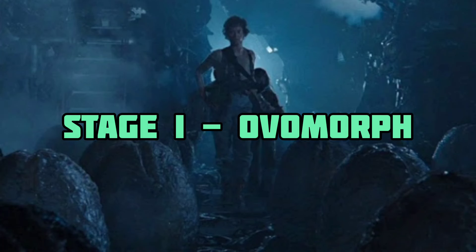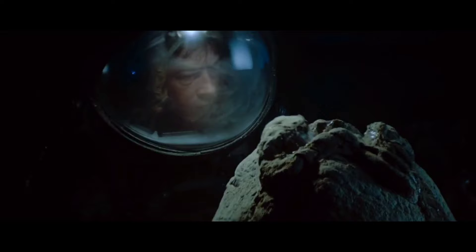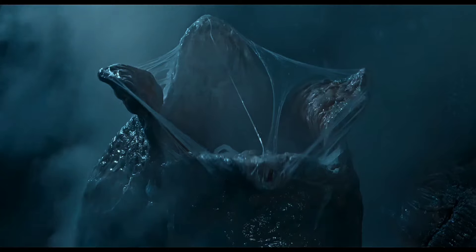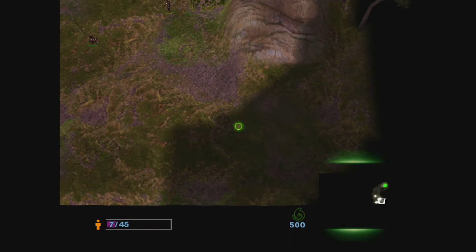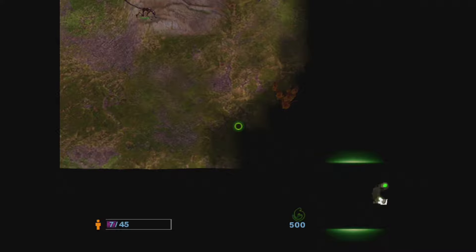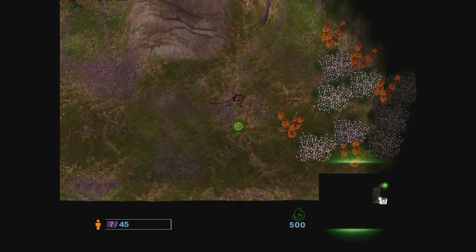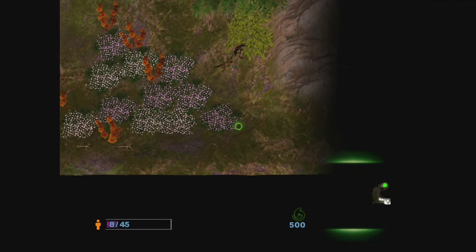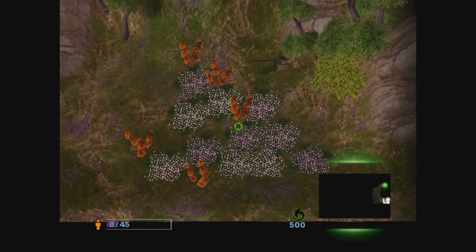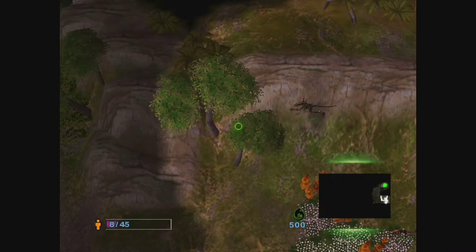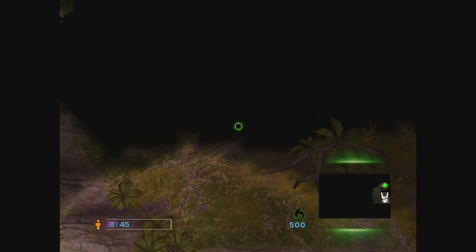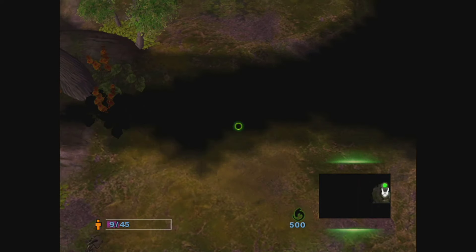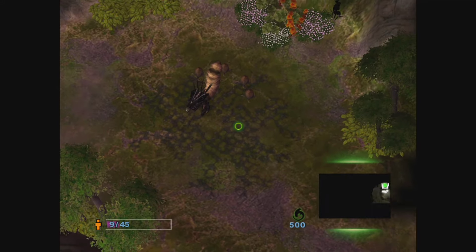Stage 1: Overmorph. The Overmorph, or egg, is considered to be the first stage of the Xenomorph's life cycle. Eggs are laid by a queen and are large oval-shaped leathery objects between 2-3 feet high with a four-lobed opening at the top. As a potential host approaches, the egg will sense them by some means and its lobes will unfurl like flower petals, and the parasitic facehugger exits from within and attaches itself to the host. Beyond artificially produced overmorphs, there are two ways an egg can be produced: either birthed by a queen via an egg sac or through egg morphing.